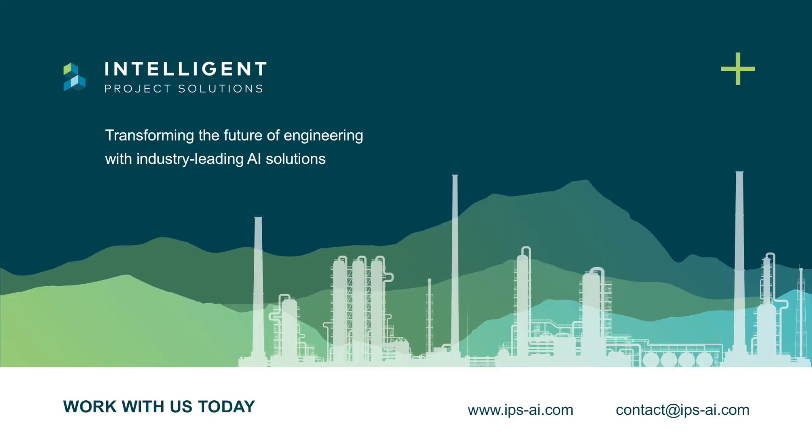At IPS, we engineer with intelligence to meet your engineering and digitalization needs. Work with us today!